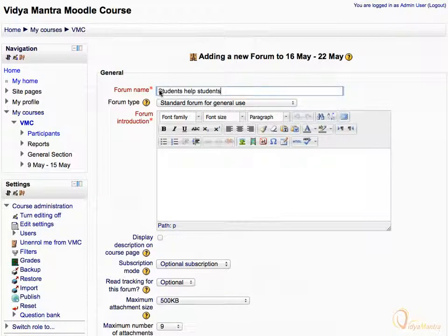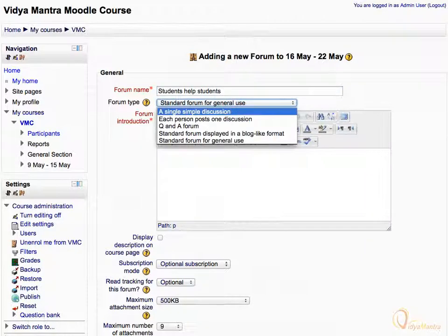Expand the Forum Type drop-down menu. There are five types of forum. A Single Simple Discussion type forum can be used for having a single discussion only — that is, a single topic discussion developed on one page, which is useful for short and focused discussions.